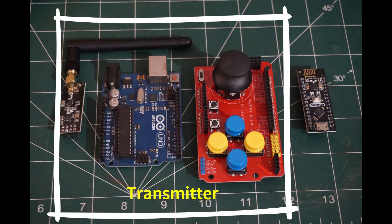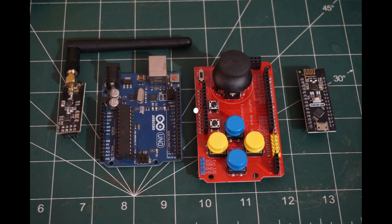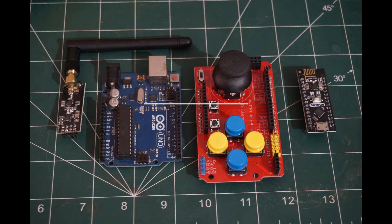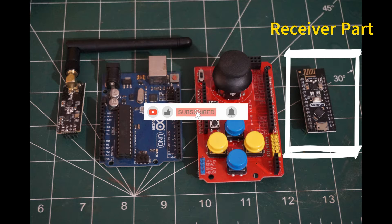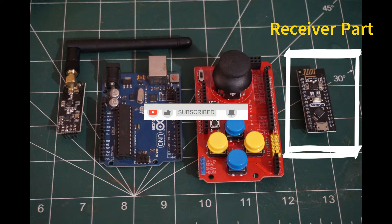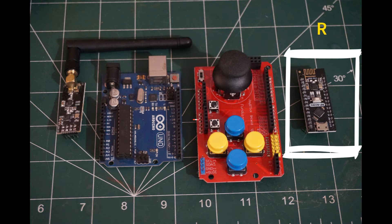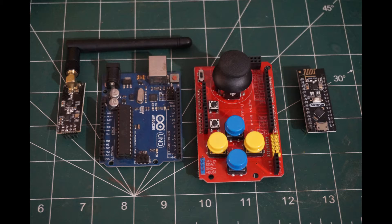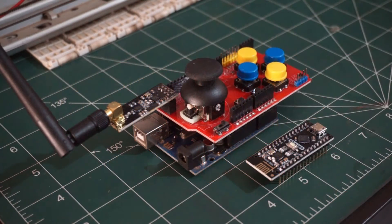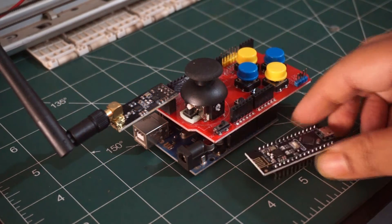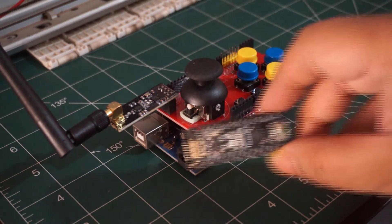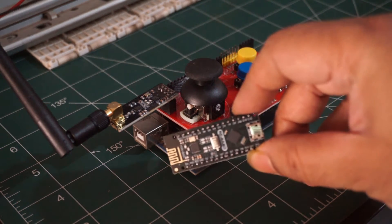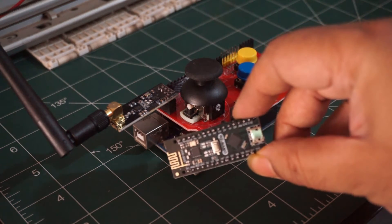These are the components used for the radio joystick control. The joystick shield, an Arduino Uno, and an NRF24L01 radio module with a power amplifier and low-noise amplifier. The RF Nano board is an Arduino Nano and NRF24L01 module combined, which is used as the receiver.